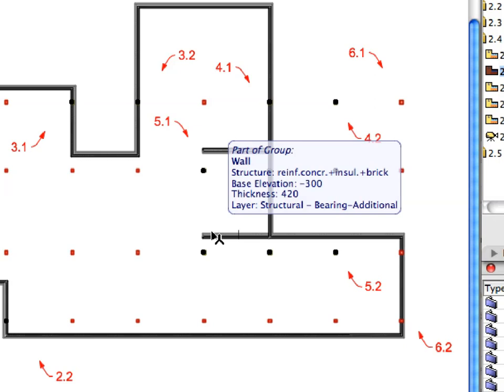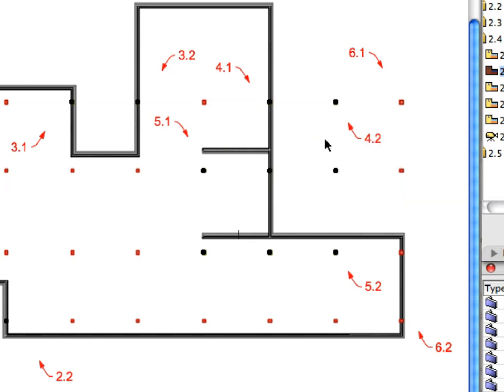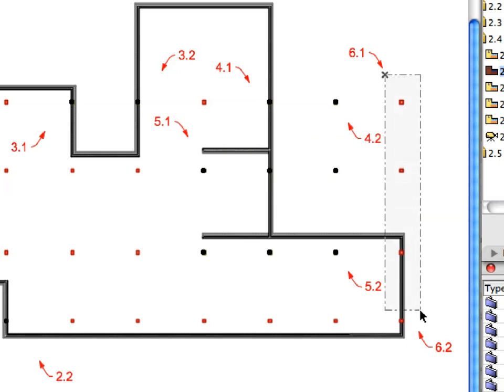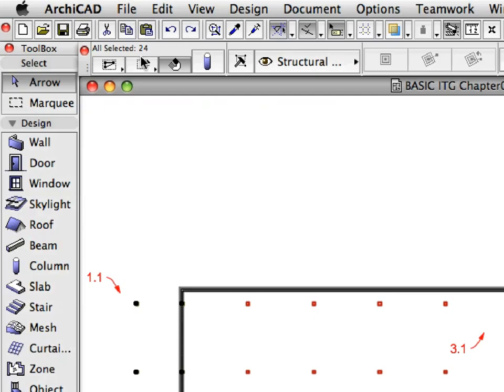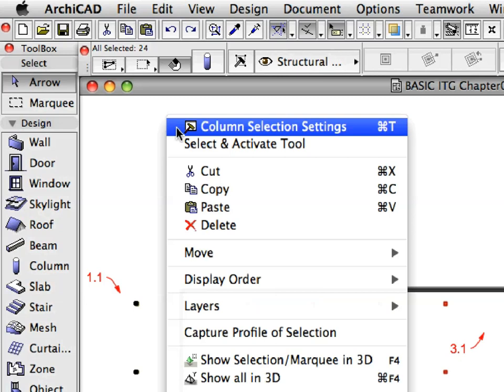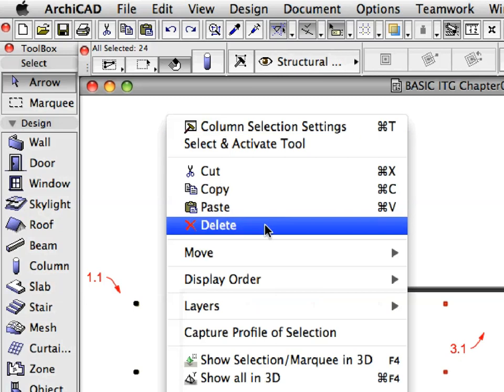Note that the Shift key can be used both to add to and to subtract from the selection. When the selection is done, you should have 24 columns selected. Right-click on an empty area of the Floor Plan to bring up the context menu, and select the Delete command to delete the selected elements.